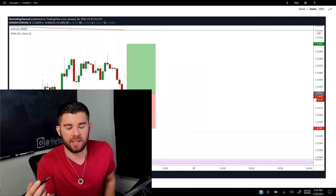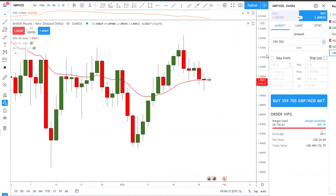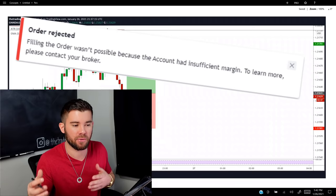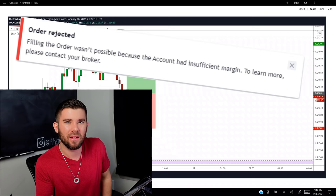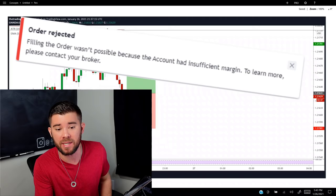We've all seen this message before: whenever you go to place a trade — you have your entry, stops, targets, the amount of units you want to purchase — you click buy or sell and something pops up that says 'insufficient margin.' This is a confusing message for a majority of traders. Let's say you have a thousand dollar account, you're trying to risk $100, and you think you should be able to do that — not necessarily, depending on a couple of different factors.